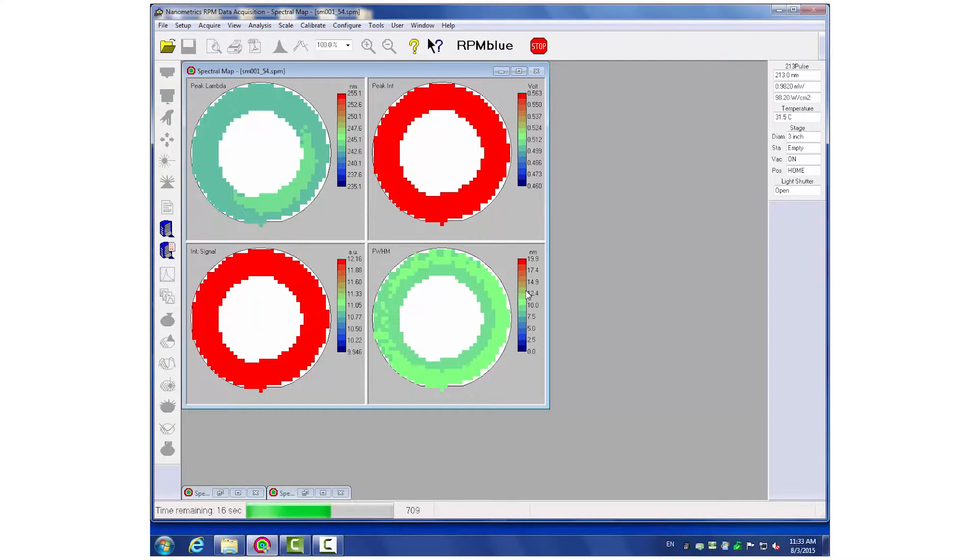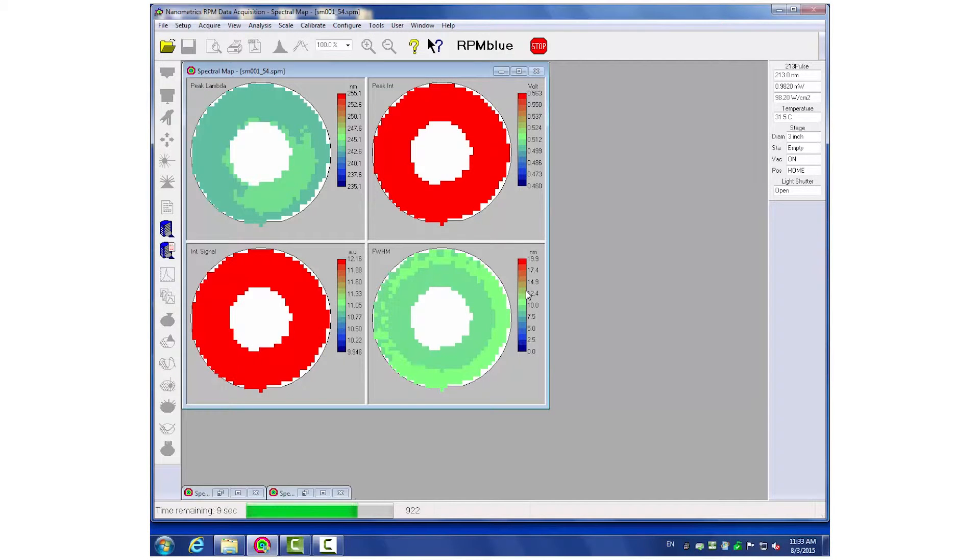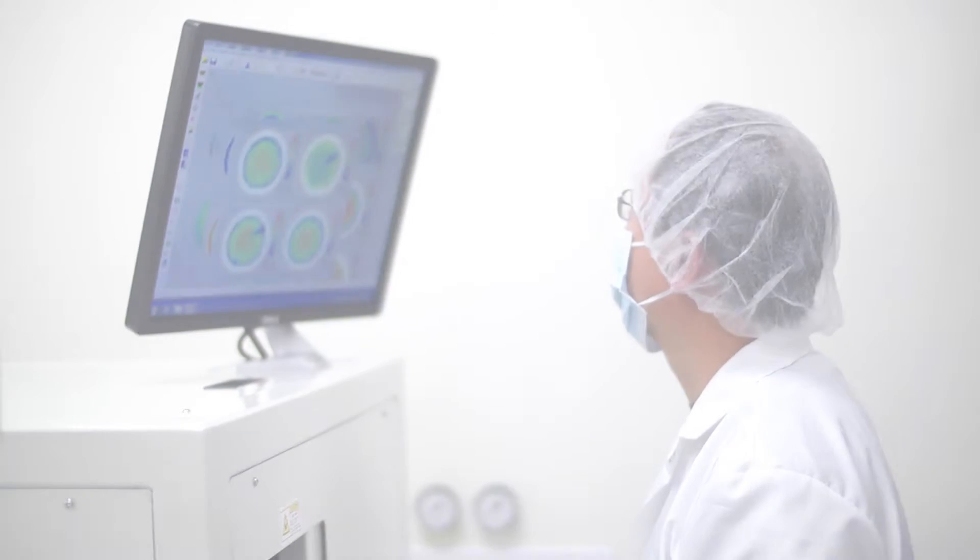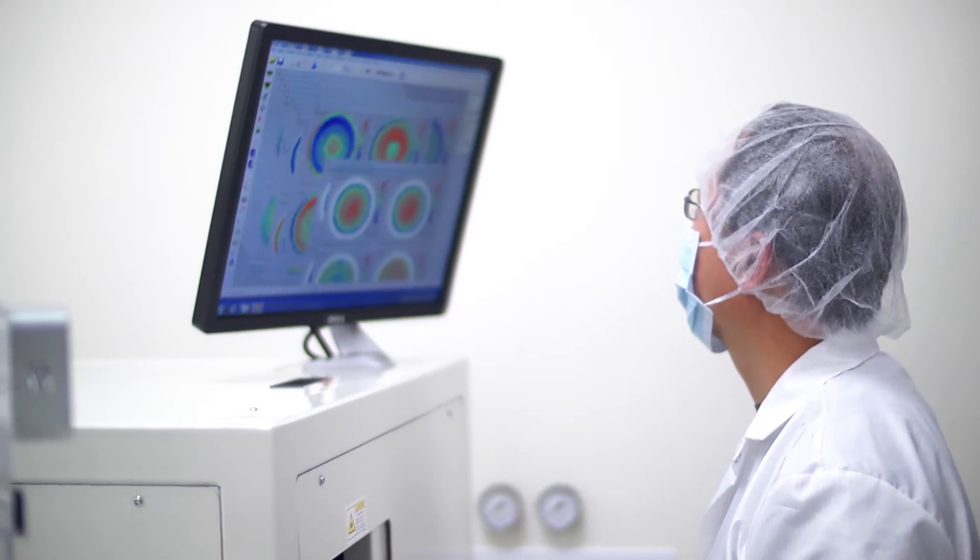This version of the RPM Blue has been specifically designed to meet the needs of LED manufacturers regarding performance and cost.